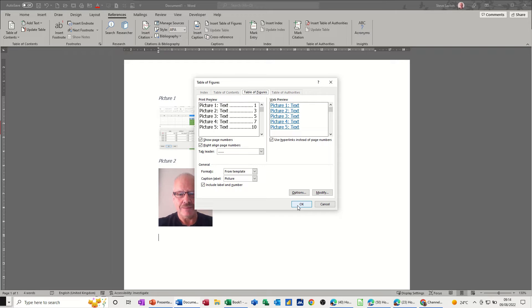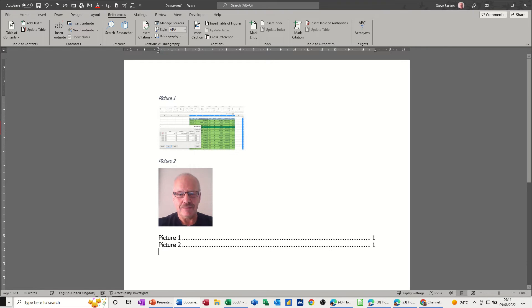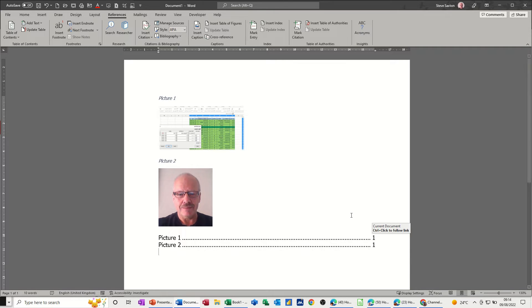Then it will put that in there for me. Now these are hyperlinks. If you hold your control key down this will hyperlink to that picture or that picture depending on which one I click.